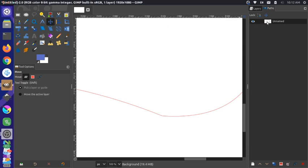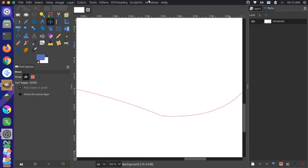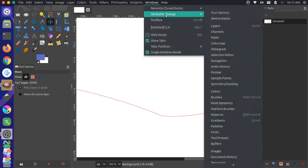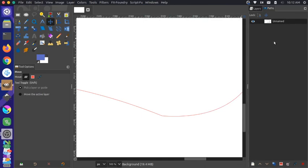Again, so once your path is enabled from your paths panel, and if you don't have this open on your screen, you can actually come up to your windows, dockable dialogs, and then click paths, and that would open it in your right hand side.